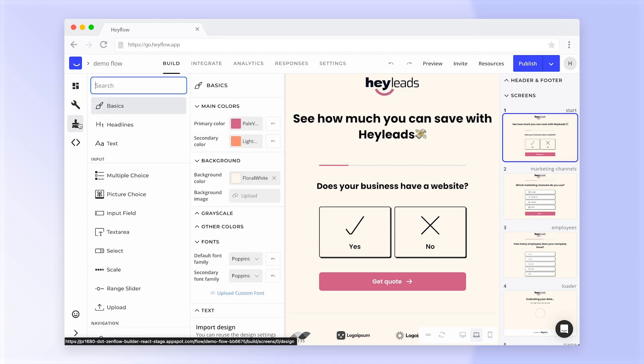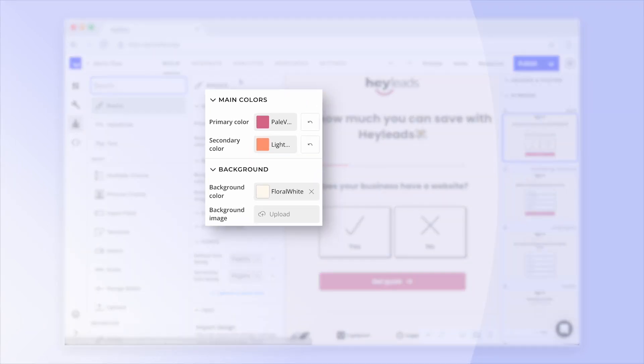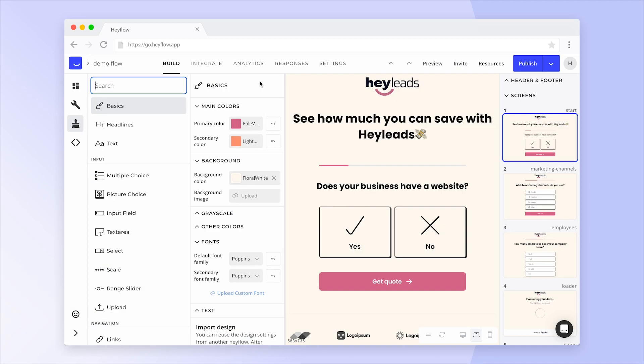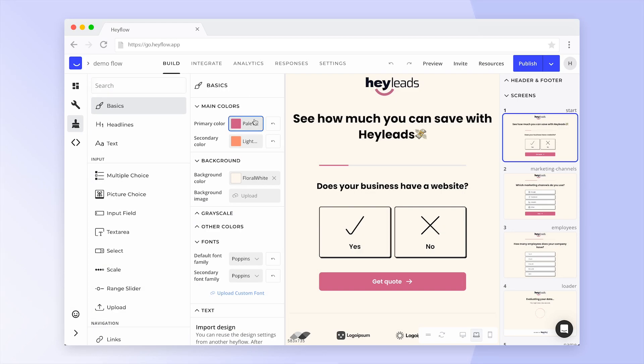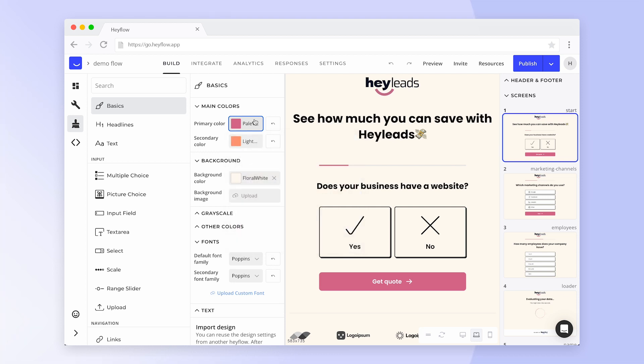The first thing you can change here are the main colors of your Hayflow. The primary color will automatically be set as the default color for your main visual elements, such as buttons, picture choice blocks or block borders.